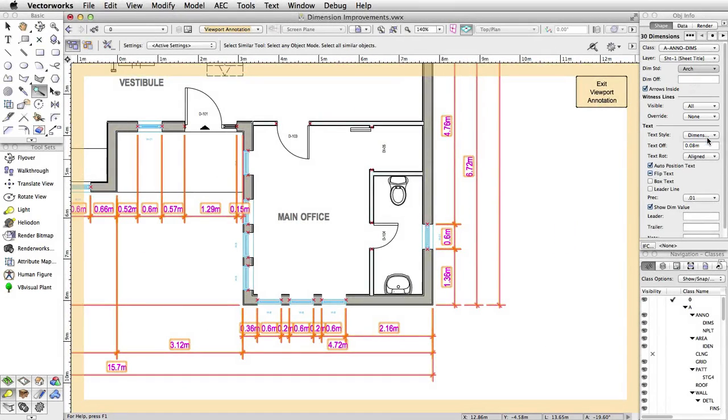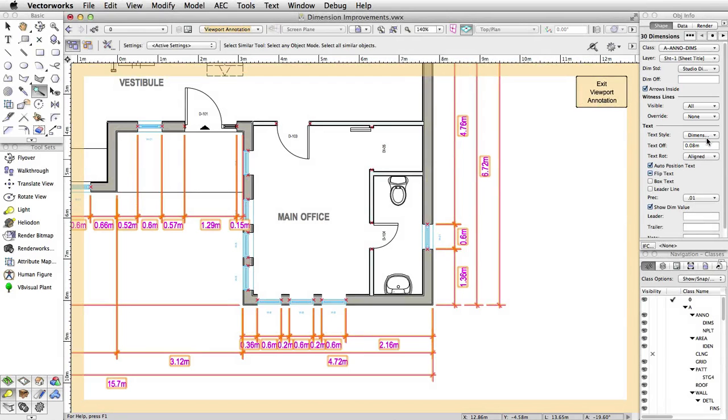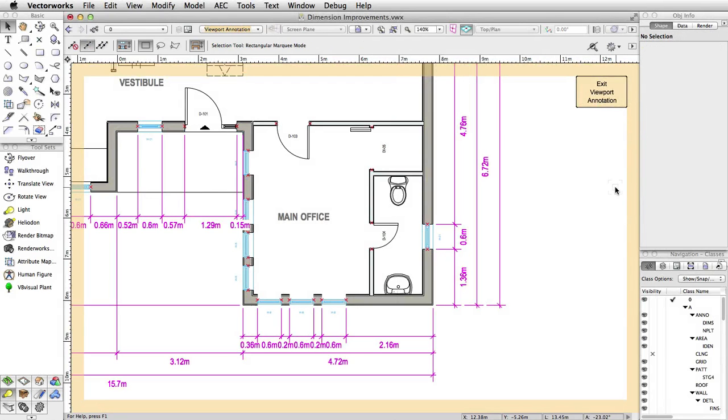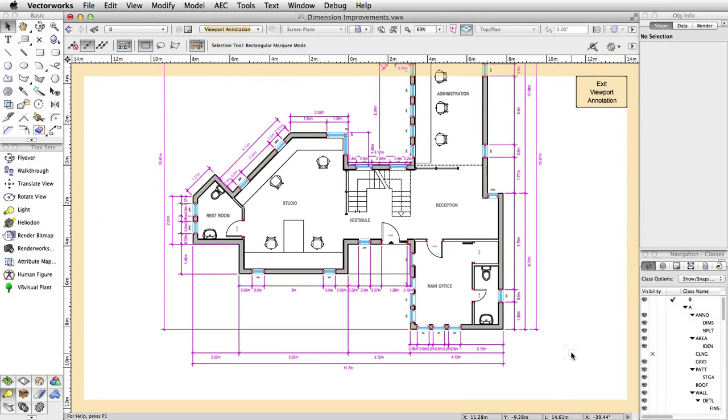And since we added this as a component of dimension standards, you can easily replace existing dimensions with a standard that enables this option, letting you apply this new ability to existing drawings with a single action.